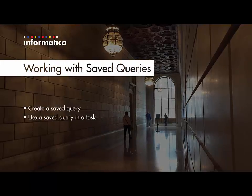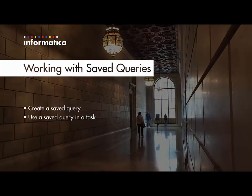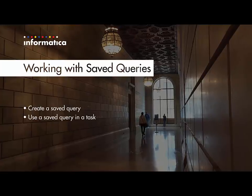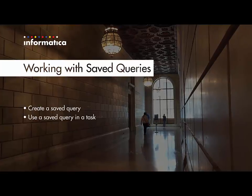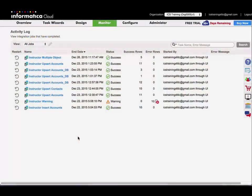I will now demonstrate how saved queries are created and used in a data synchronization task. So let me show you how saved queries are created and then used in a task.